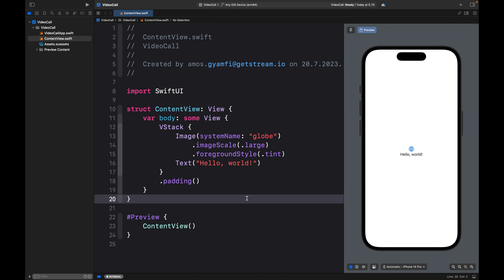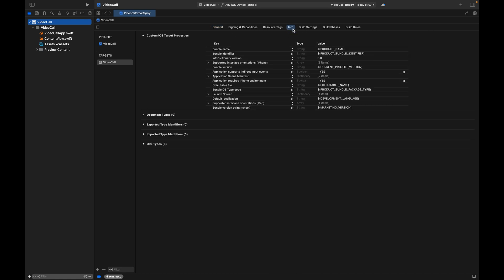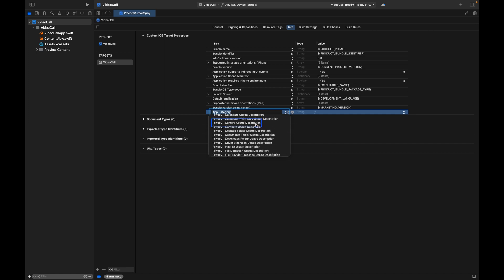Since we are building an audio and video calling app, the app will need access to the user's microphone and camera, so we need to set permissions. To do that, select the main app folder, then head to the Info tab. The permissions are key-value pairs — on the left we have the keys, and on the right we add the values. By hovering the mouse cursor over any key, you can see a plus icon to add a new key. Let's scroll to the Privacy section.